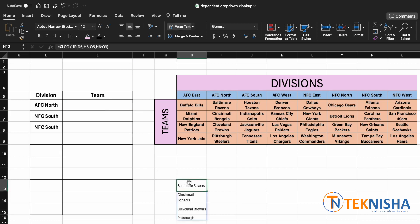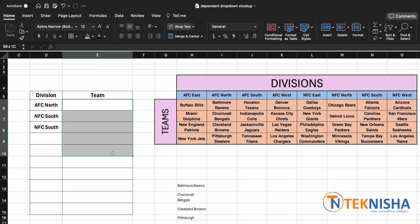And now it's very simple. We know the formula, and now we are going to use this type of formula for our data validation. So let's select our column E, that is the teams from E6 to E15, and then go to the data tab.